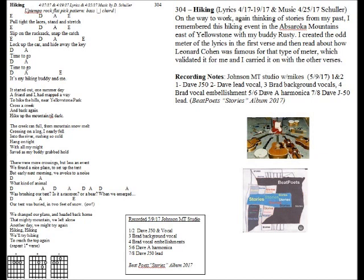It started out on a summer day. A friend and I had mapped a way to hike the hills near Yellowstone Park, cross the creek and back in, hike up the mountain till dark.